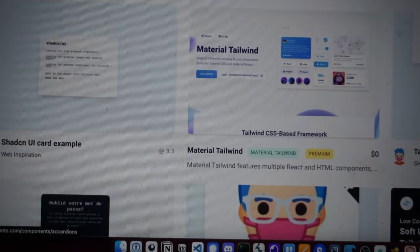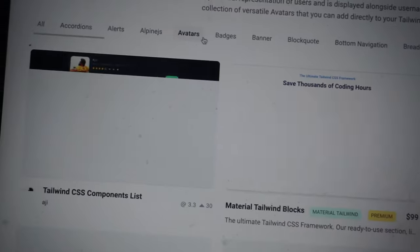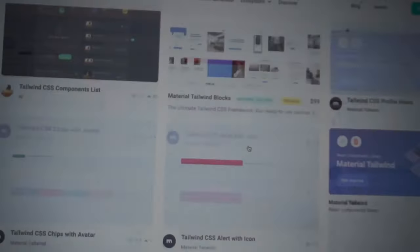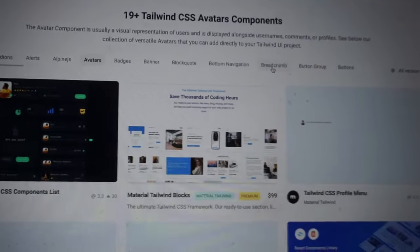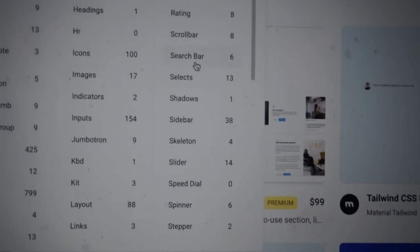Avatars, yeah that's cool. Yeah, so there's a lot of components here that you can use. You can also check that out.